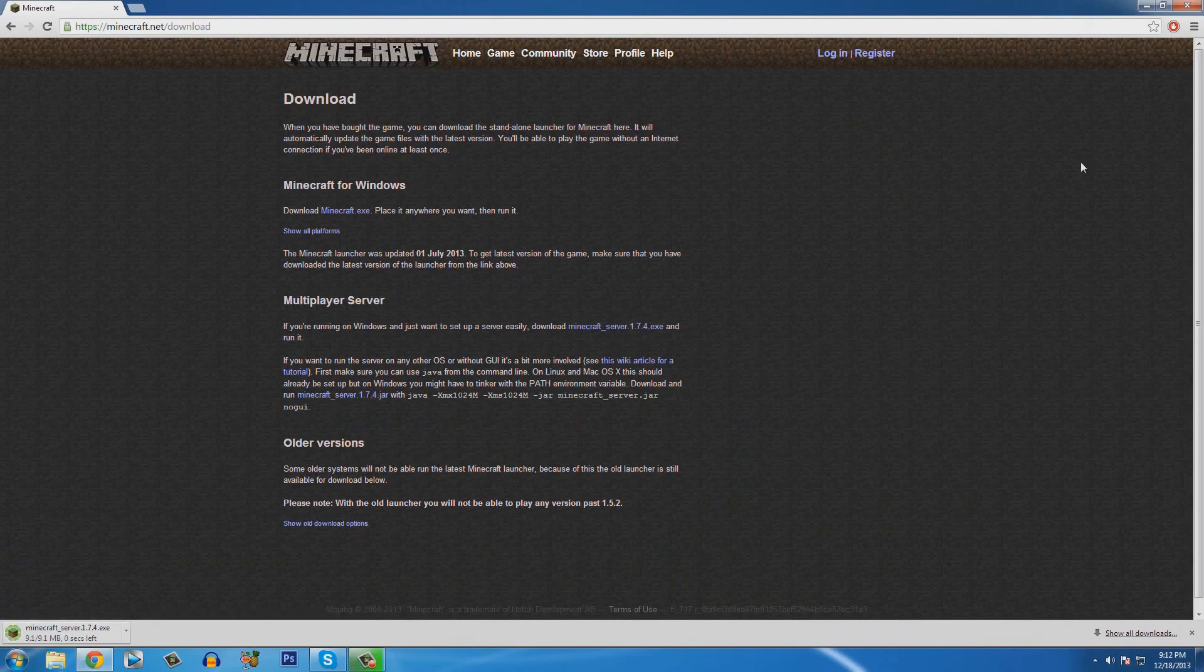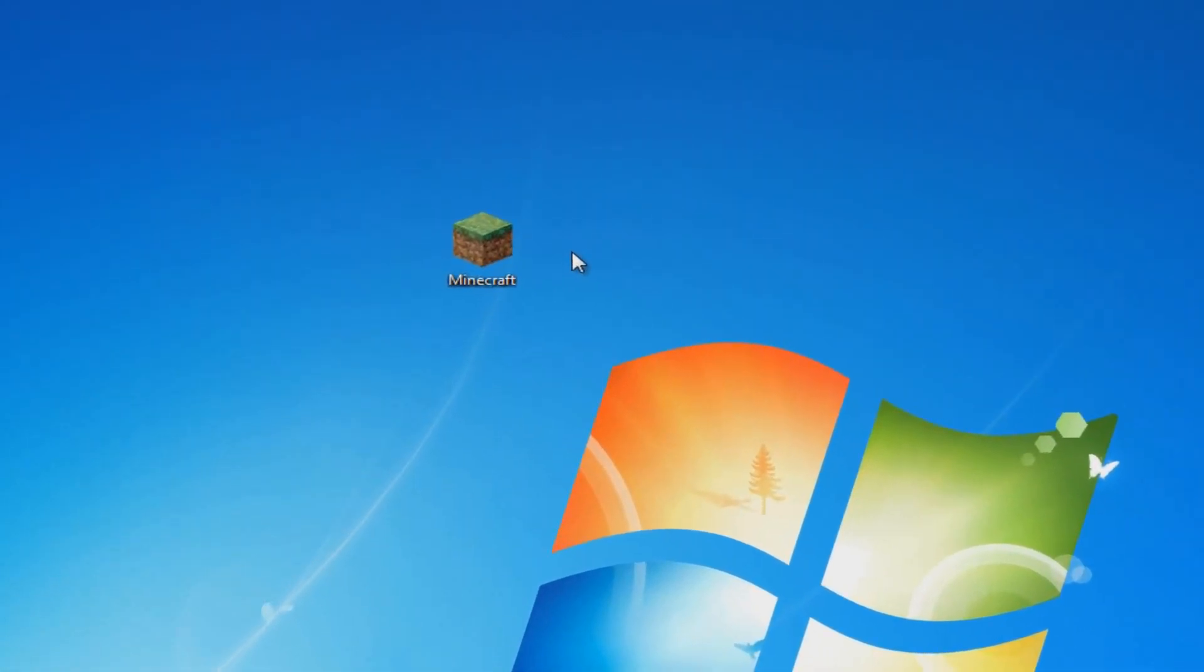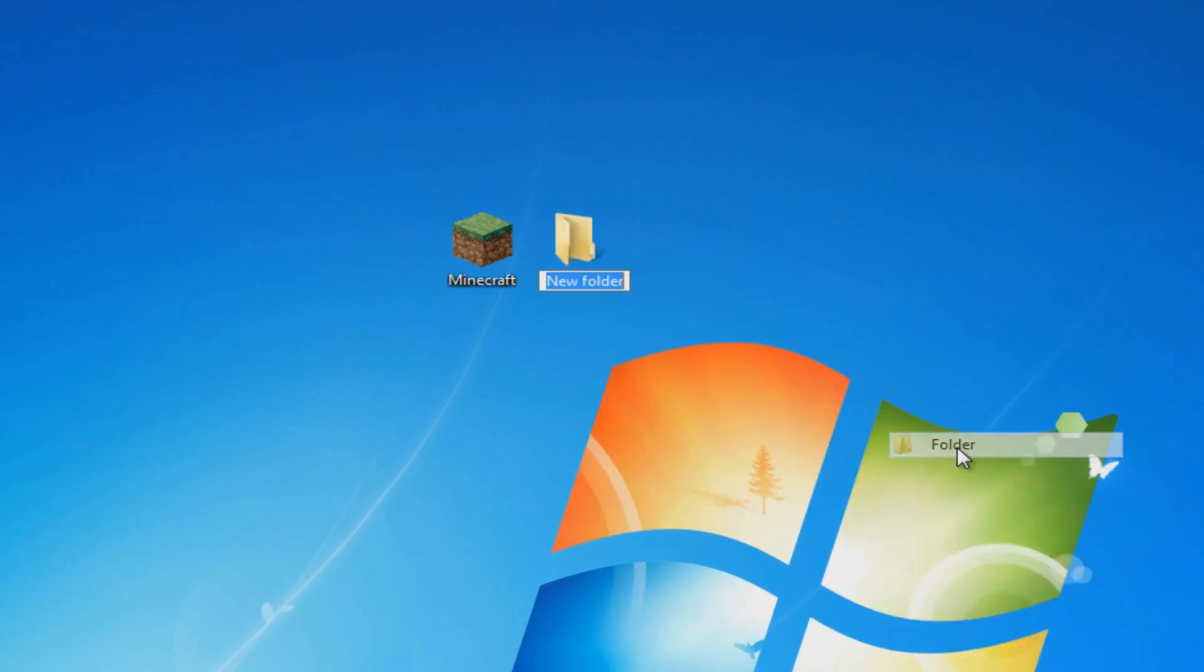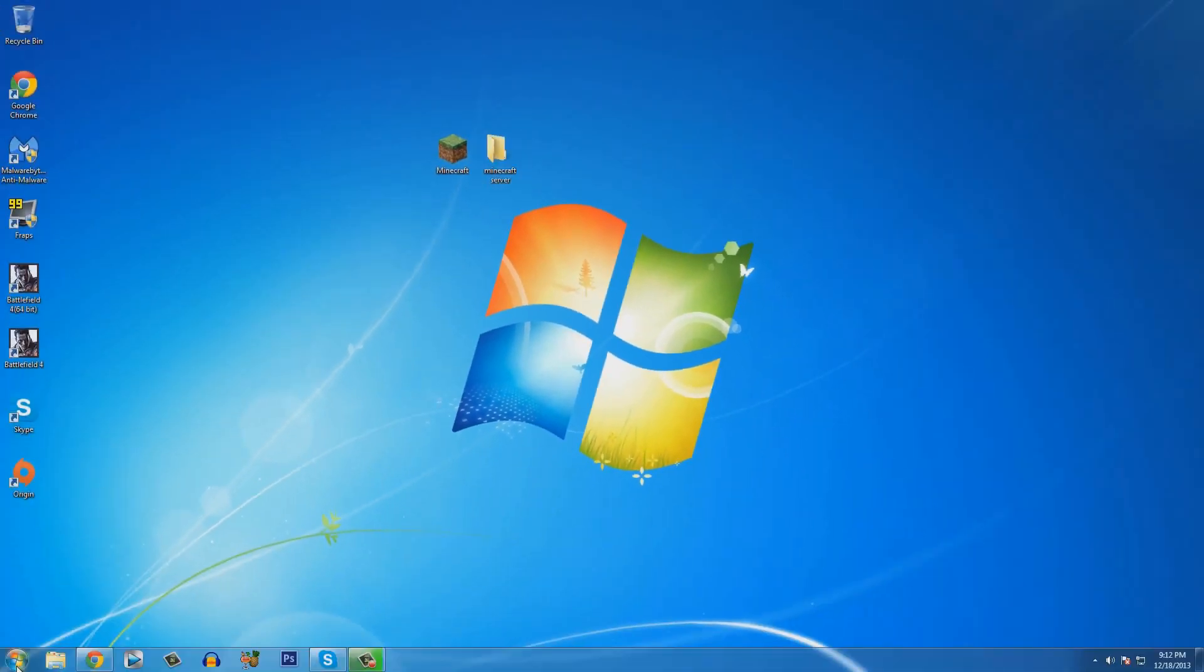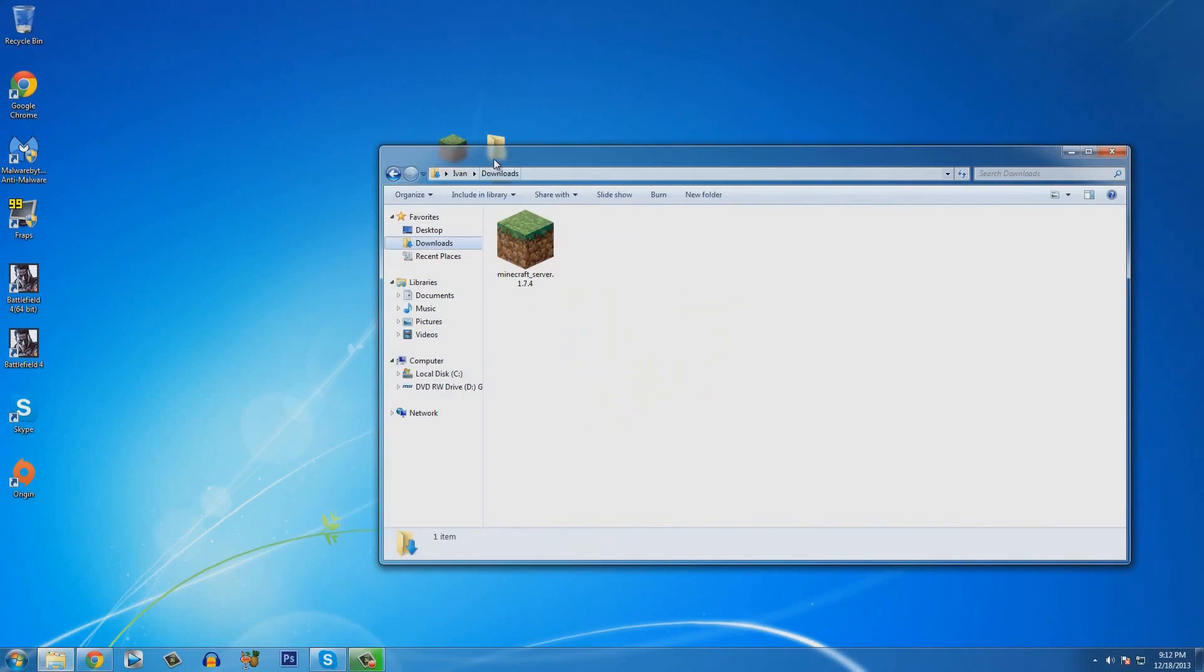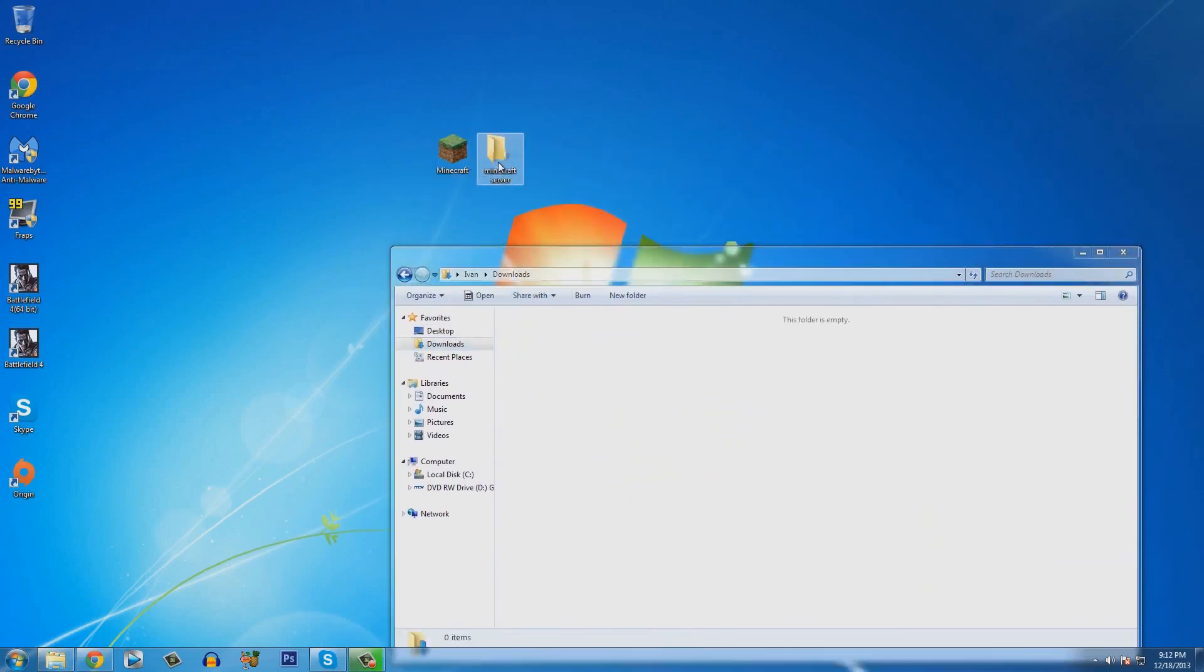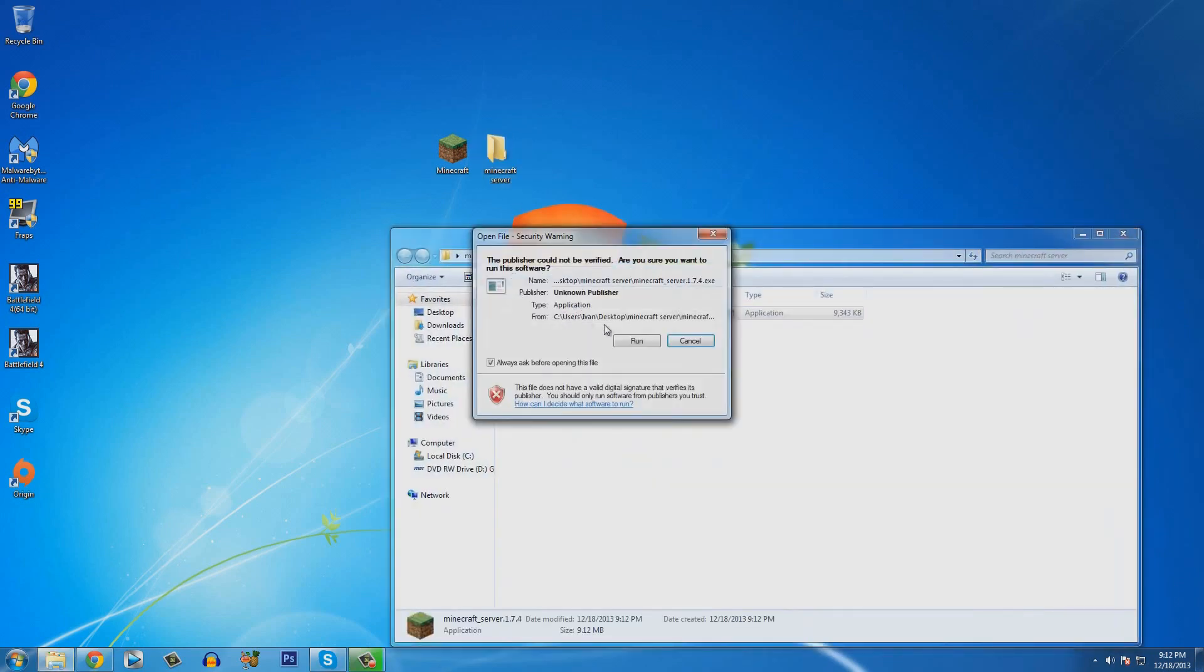While it's downloading, minimize your browser and right click anywhere on the desktop. Hover over new and click on folder. You're going to name your folder minecraft server and hit enter. Now click on start and click computer. Go into your downloads folder and drag your minecraft server into the folder like that.